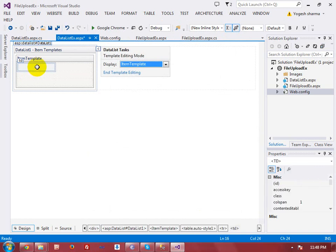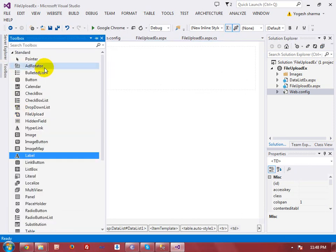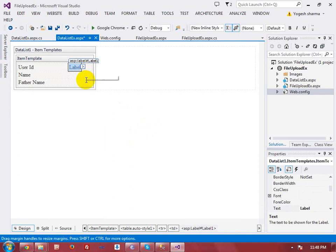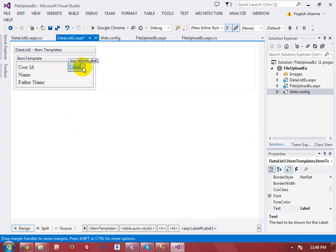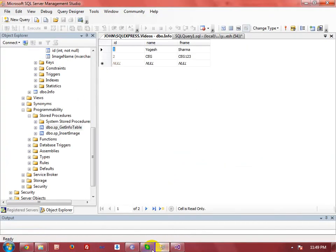In the table, I have labels for User ID, Name, and Father Name. I'm placing a Label control at each position. The label should be bound to the corresponding database column. For the User ID label, I go to Smart Tag > Edit DataBindings > Custom Binding, and use the Eval function: Eval('id').